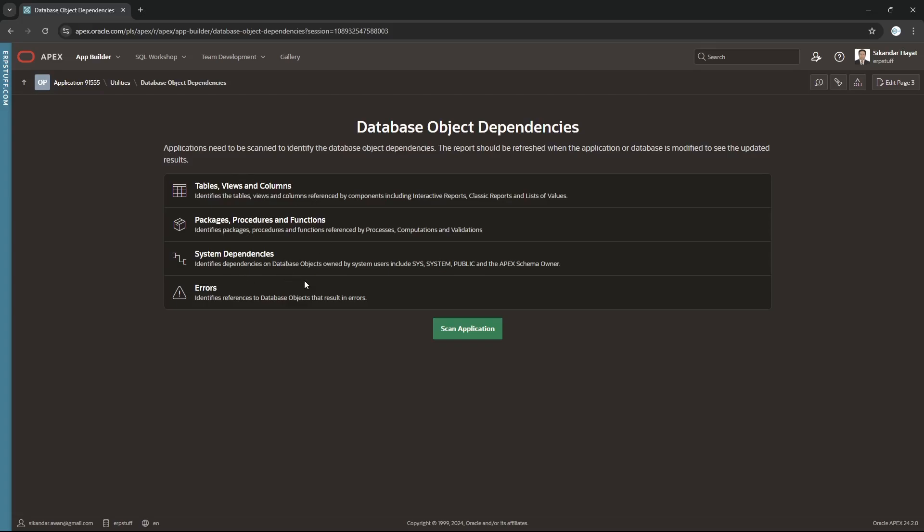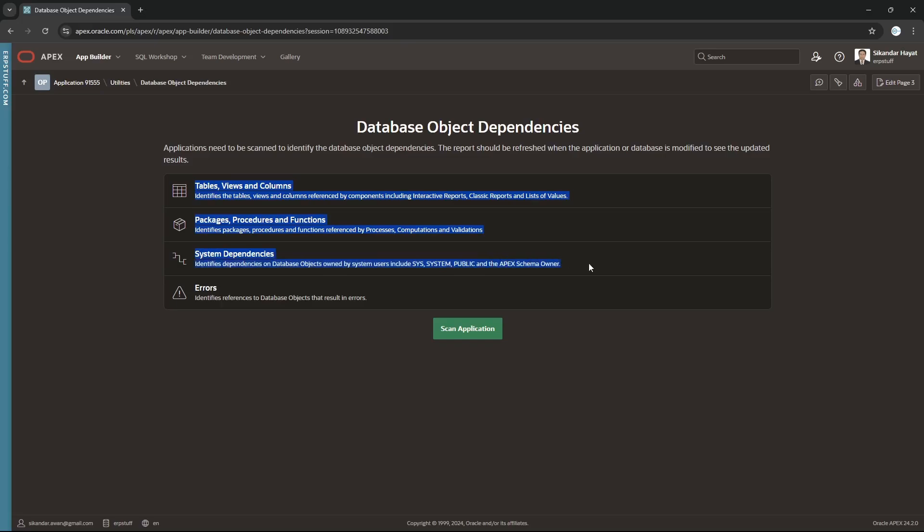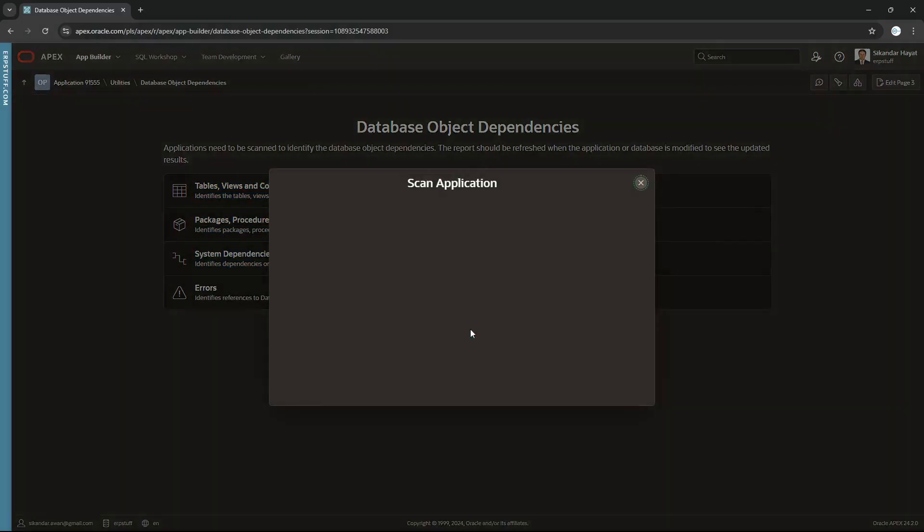In utilities, this is the object dependencies. Click it and it will be doing tables, views and columns, packages, procedures, functions, system dependencies. System, sys, public, and APEX schema owners identifies references to other objects that result in errors. It was showing errors in the earlier screen, and it will also show whatever these objects are used in our application.